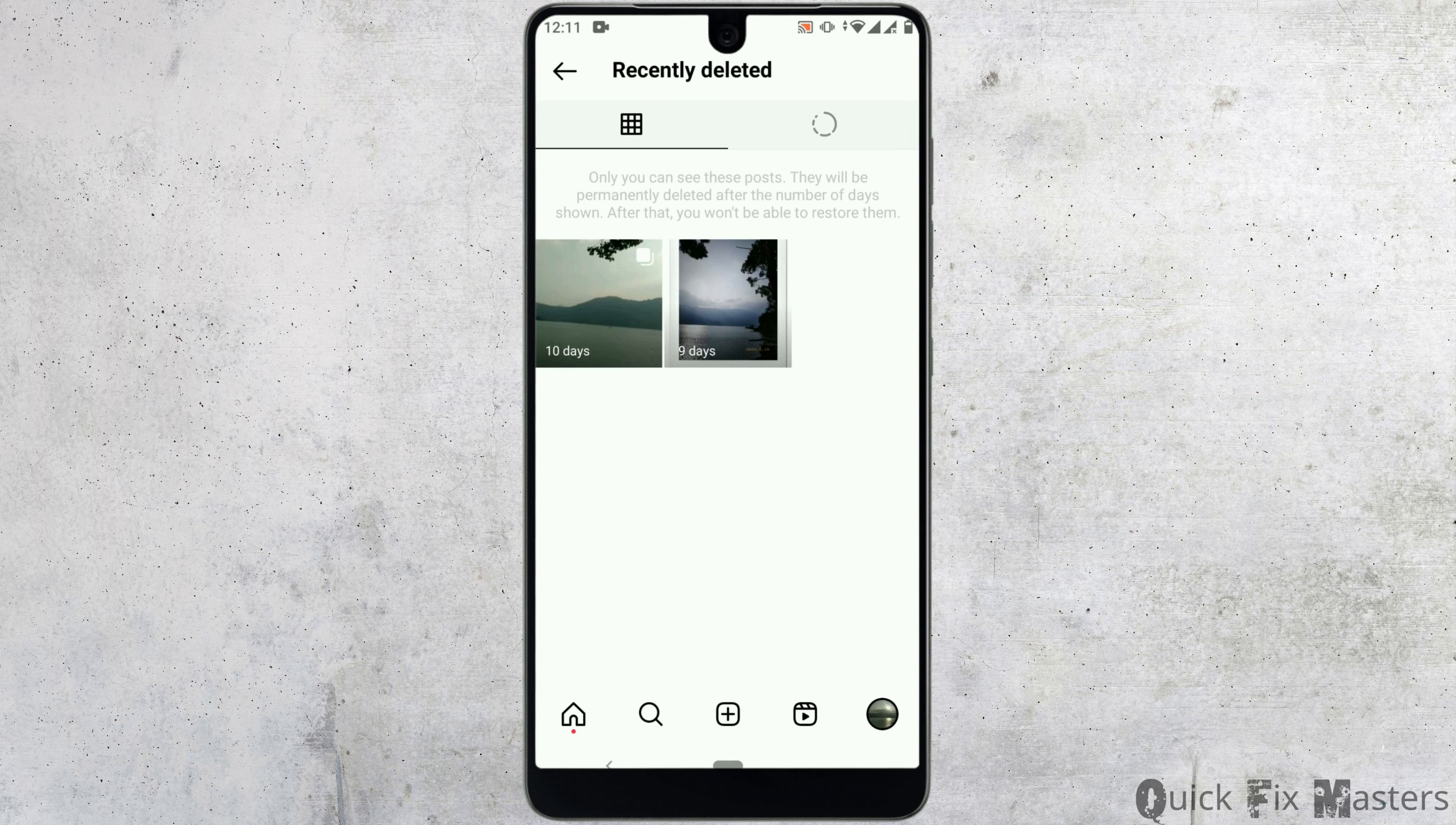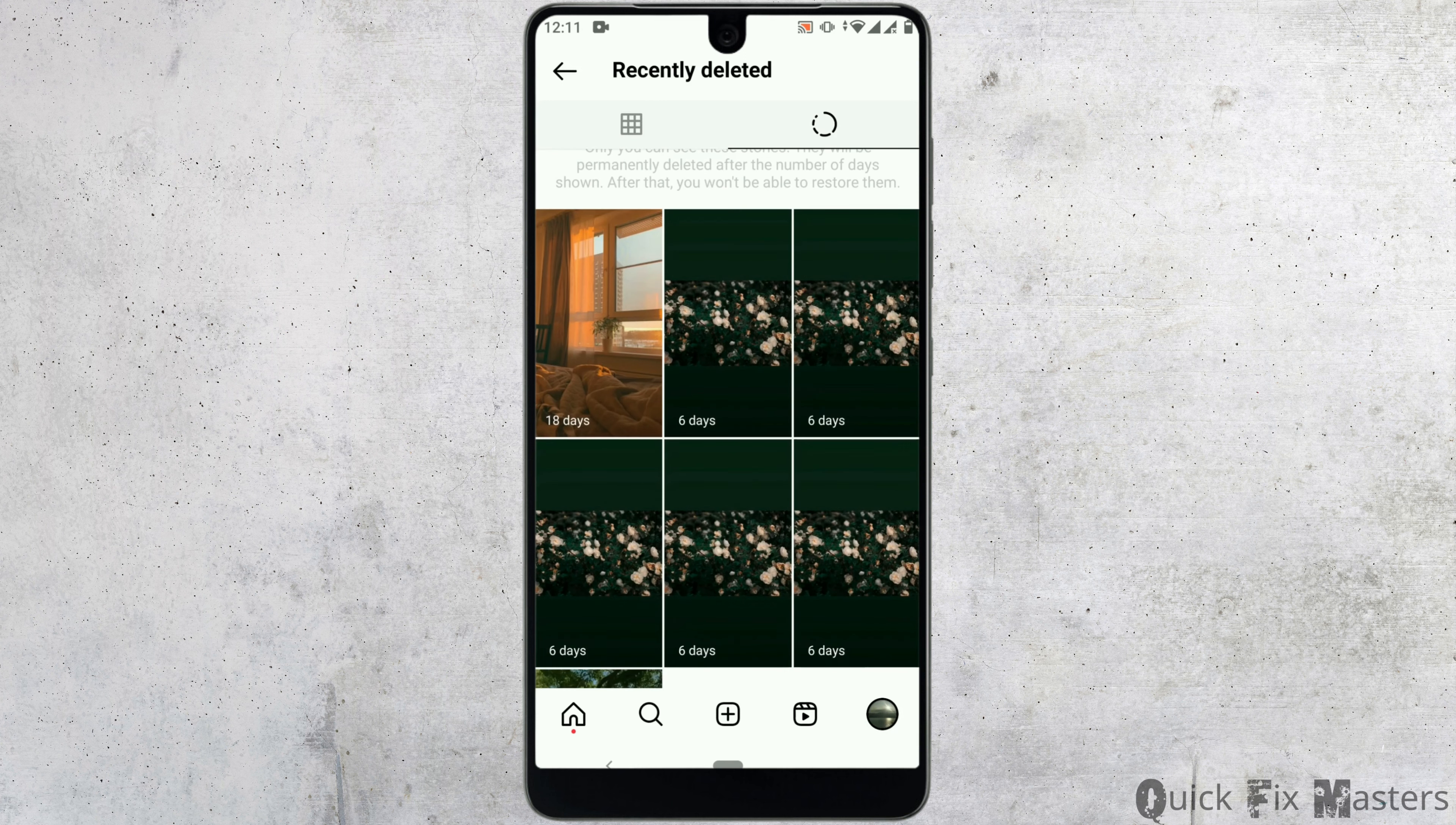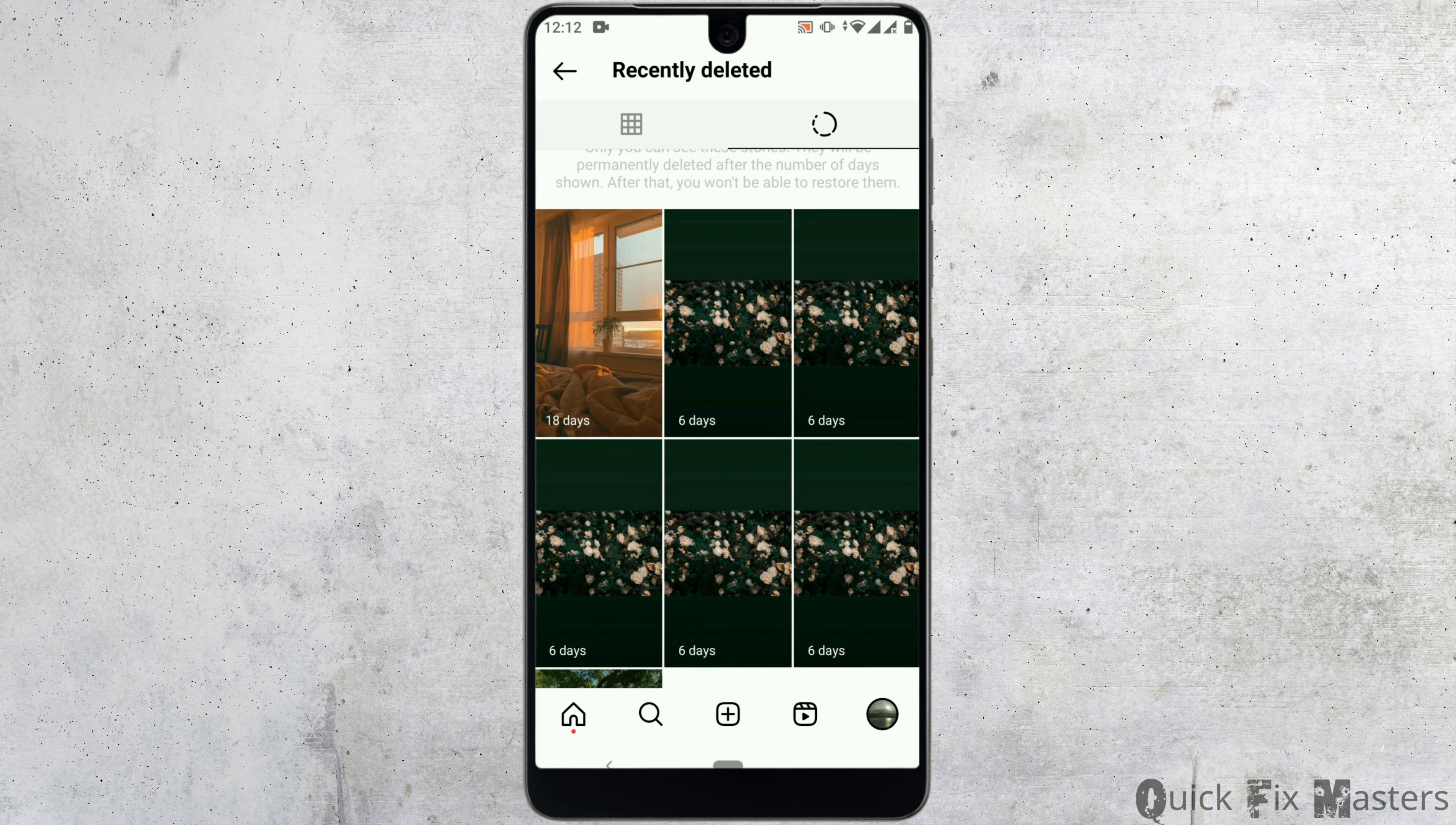Now here, you'll see a list of posts that you have recently deleted. Now, click the circle icon next to it and it will be taken to your deleted stories.